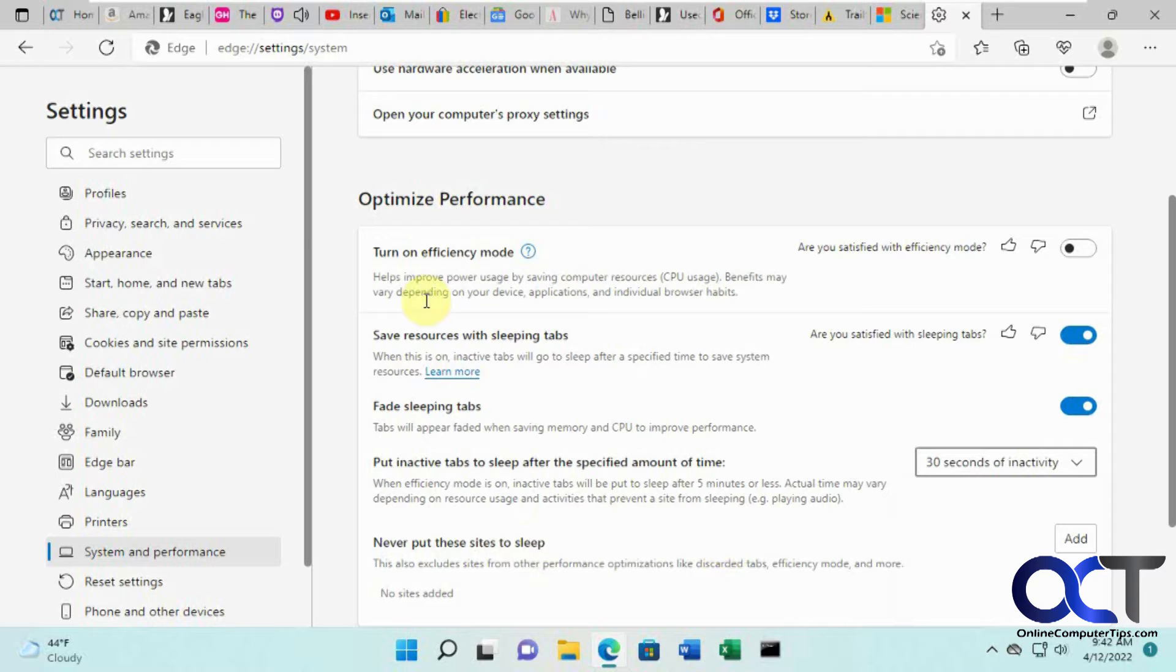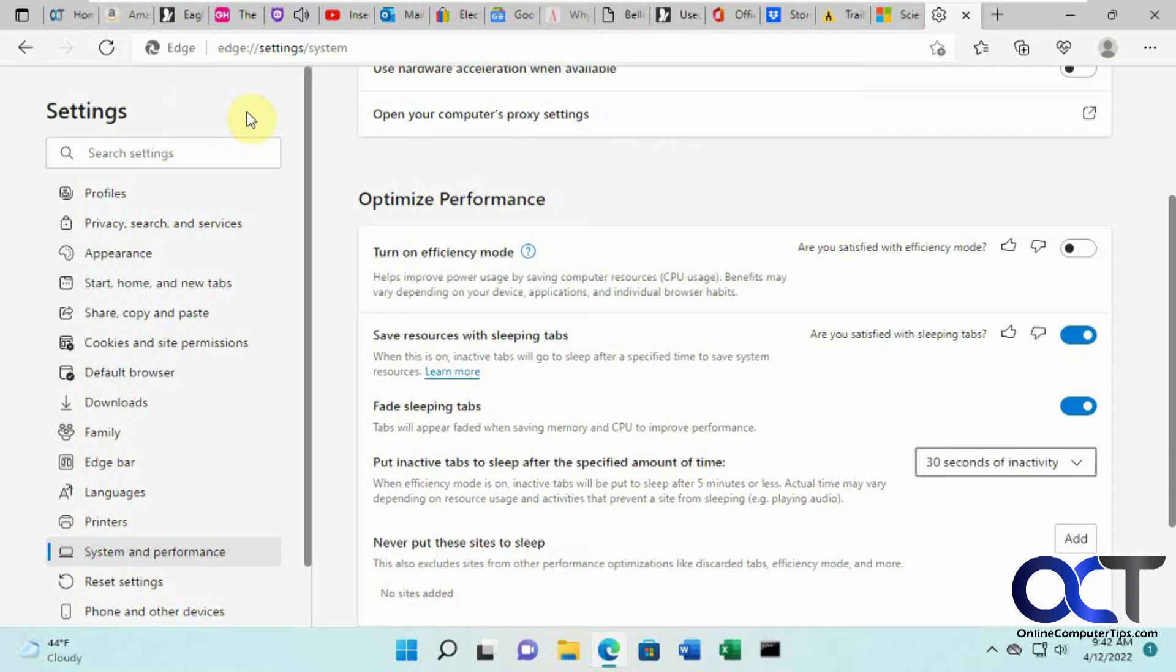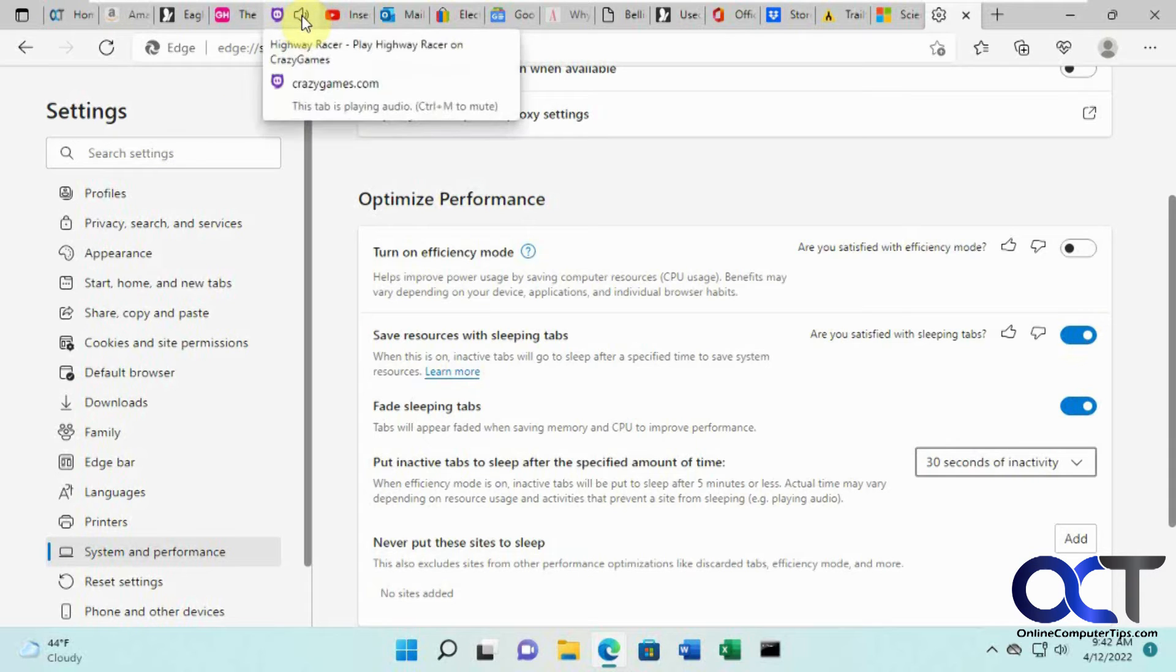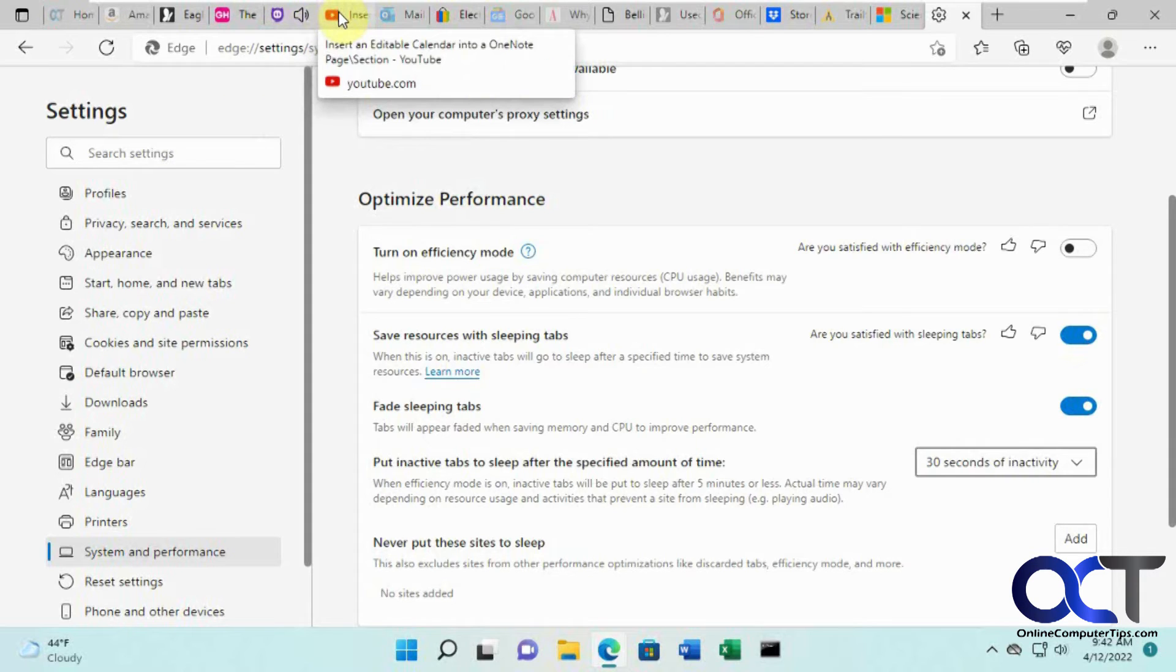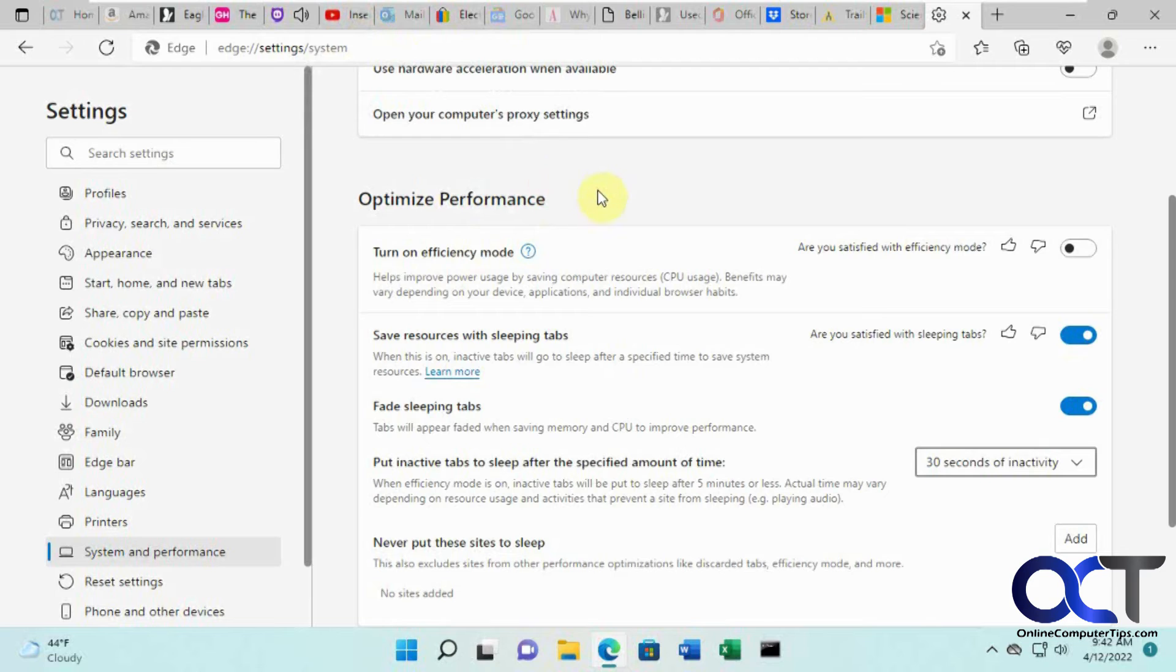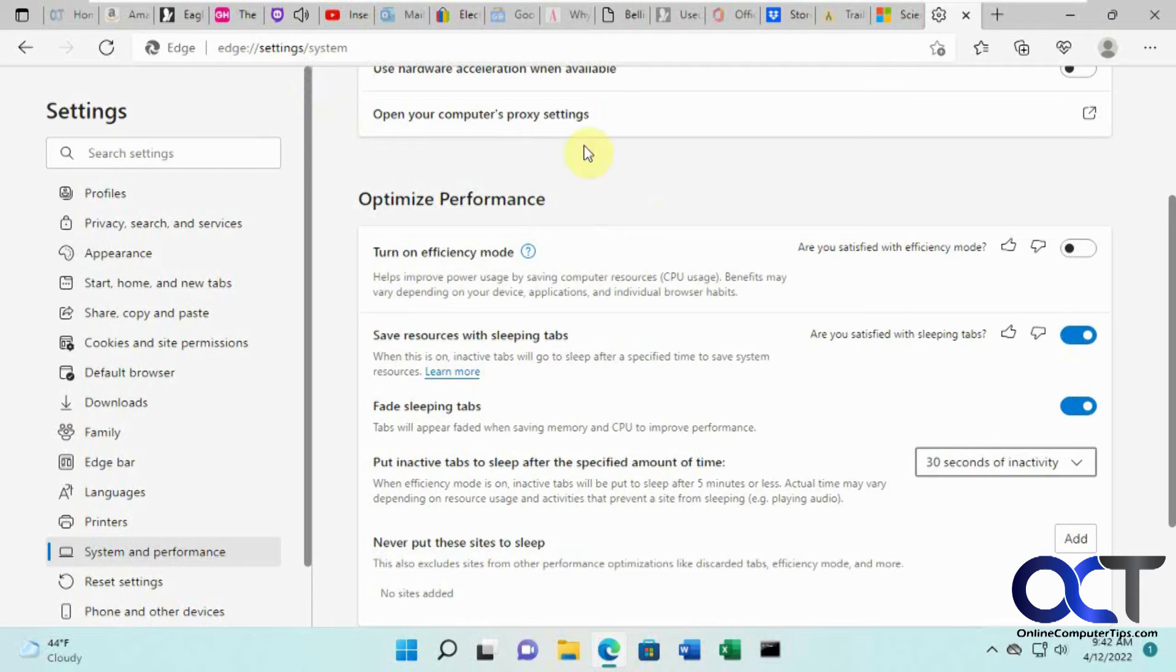You'll notice this Amazon tab starting to fade out as it goes to sleep. Other tabs like this video game and this YouTube video, since they have sound and video going, they're most likely not going to go to sleep. You'll kind of notice as you go along which ones will sleep and which ones don't.